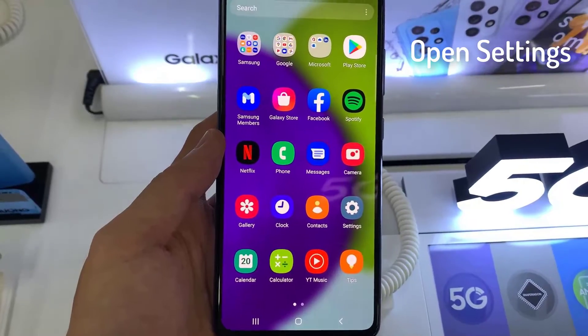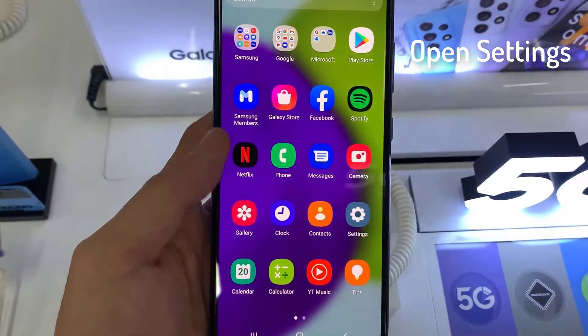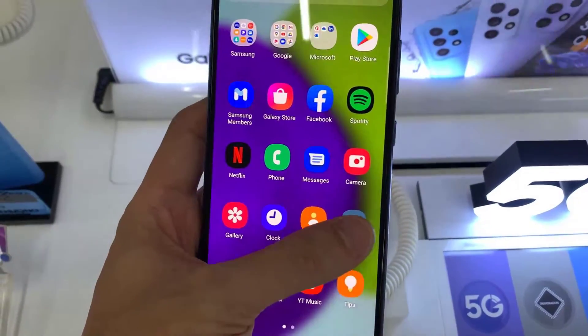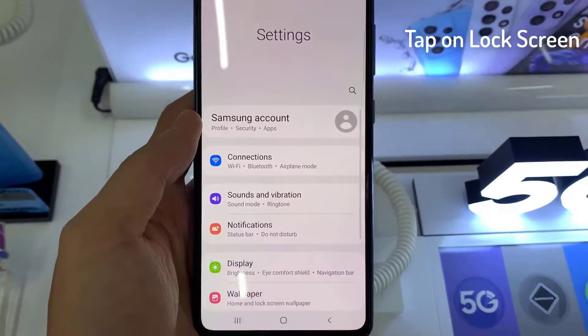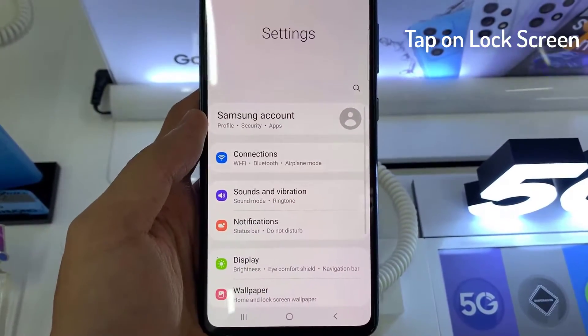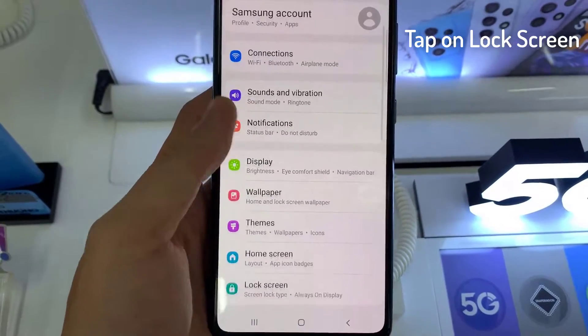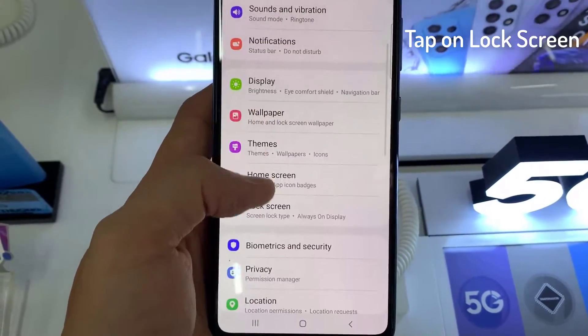First open the settings. Next, we're going to swipe down and tap on lock screen.